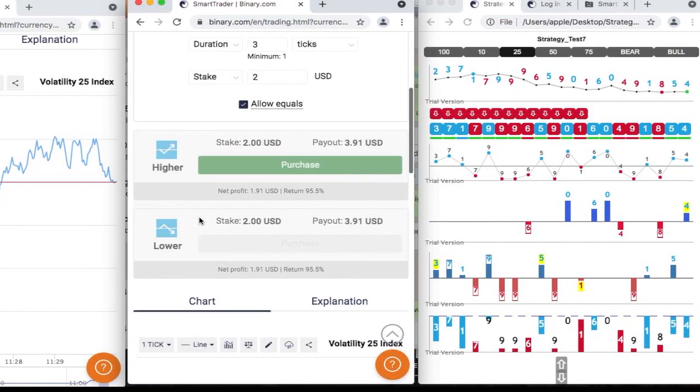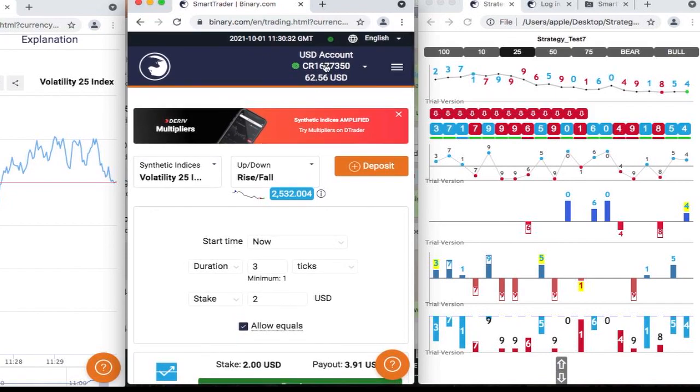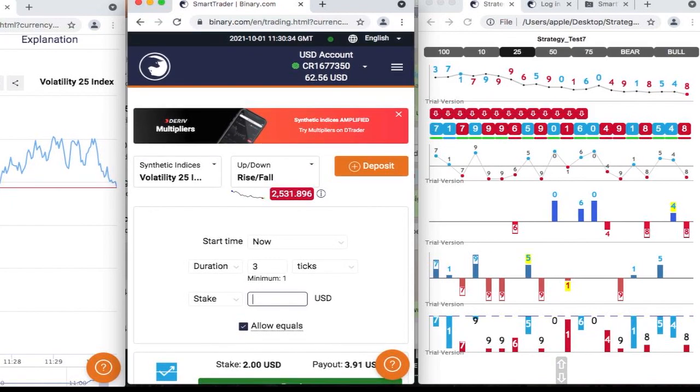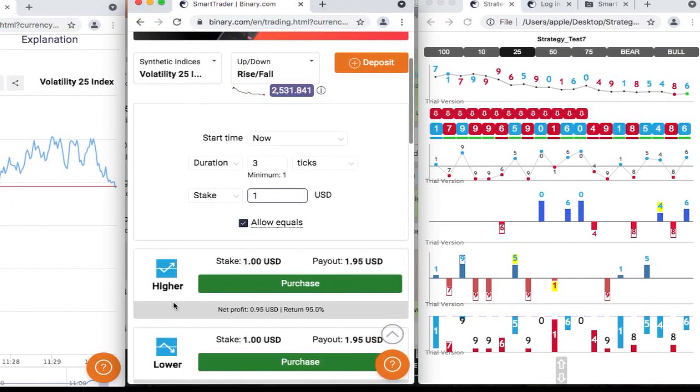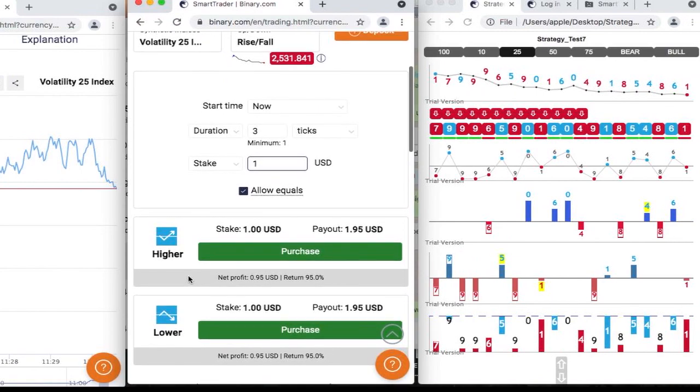And our martingale wins it. It's a win. We won this one.